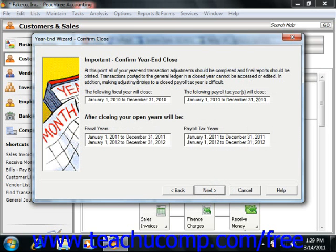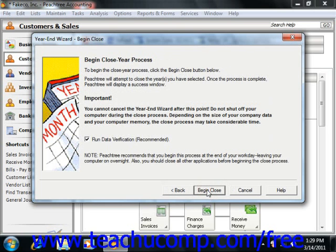The next screen is the Confirm Year End Close screen. This will confirm the years that you're closing. If you think that any of this is incorrect, you can click the Back button to find the previous screen where you need to make corrections. If things look correct, just click the Next button to continue. This will bring up the Begin Close Year Process screen, and you just click the Begin Close button to close out the years.